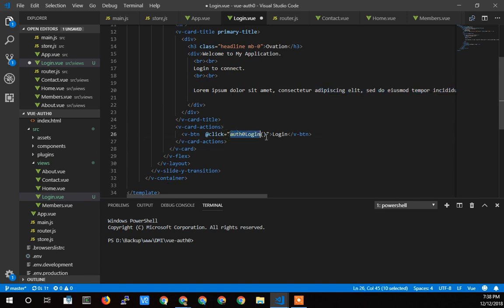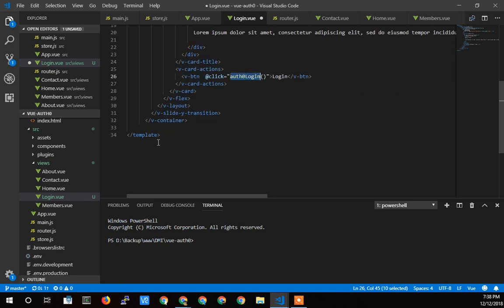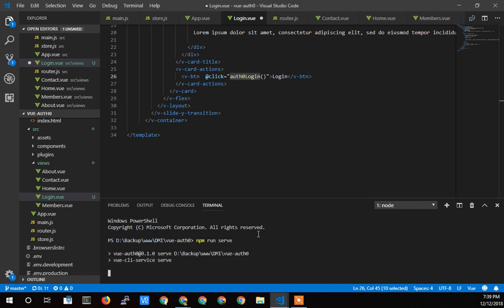And then we call this, here's a button here, and we call auth login on that button, and then we'll have to write the code for that down below here. But first I should probably do an npm run serve to get the server running so that we can see what that looks like. I'll be back when that's done compiling.